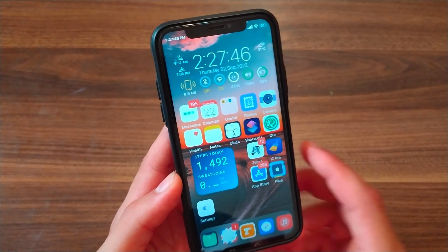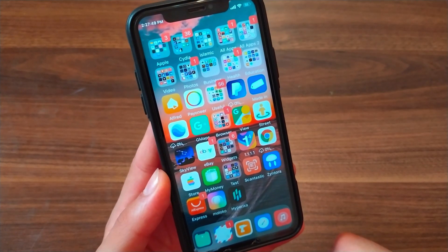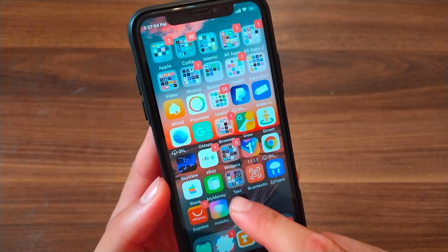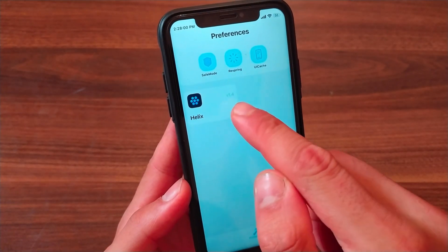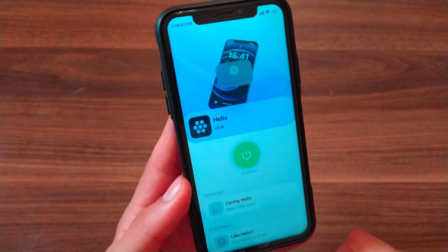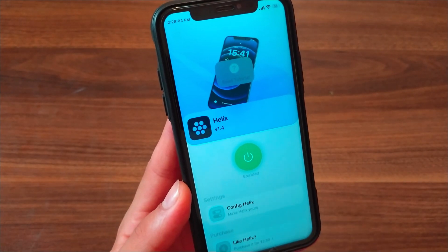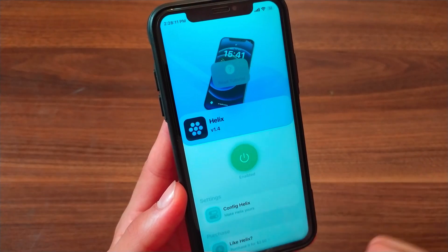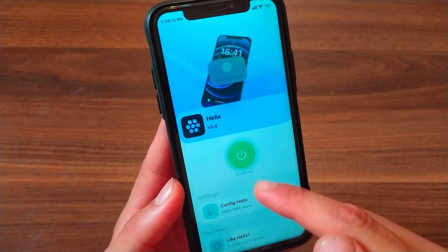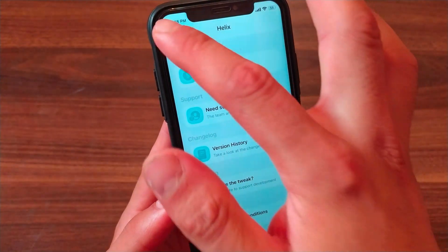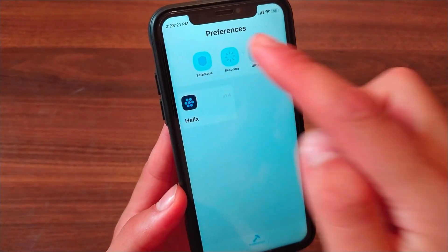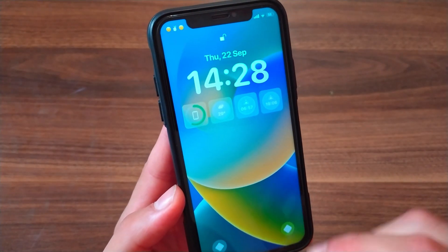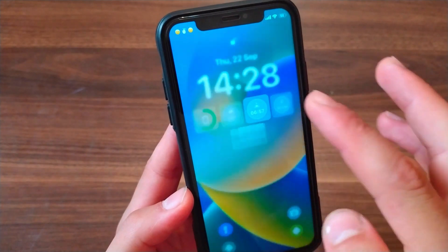After installing the tweak, go to the home screen and you should find the HyperExat app. Open it to enable the tweak. Click on Helix and enable the tweak from here — by default it is disabled, so just enable it. After enabling, go to the home page in the HyperExat app and click Respring to apply the changes.